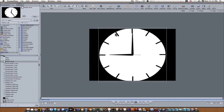Hey guys, this is Eric from Final Cut Studio School.com and I'm here with another Motion tutorial about cameras. It's an advanced camera tutorial and I'm going to show you how to use multiple cameras in a scene — one way to use multiple cameras in a scene and how to edit using multiple cameras in a scene.